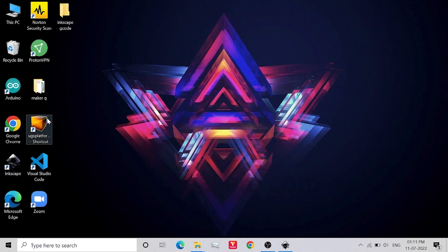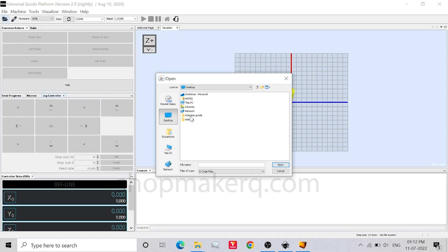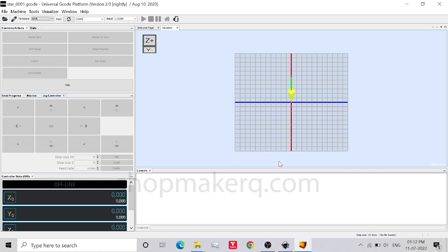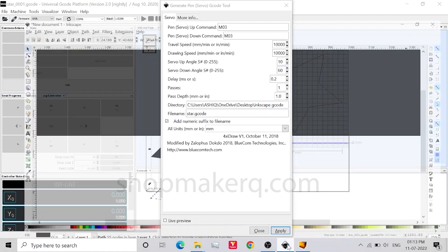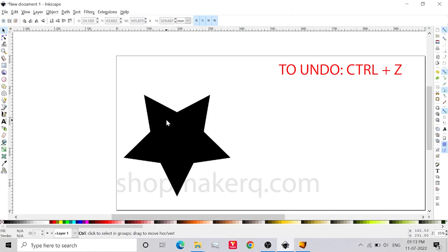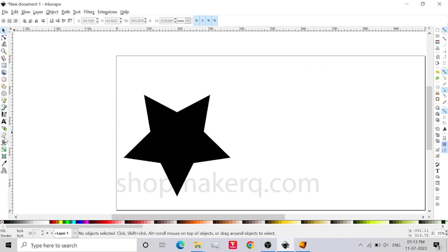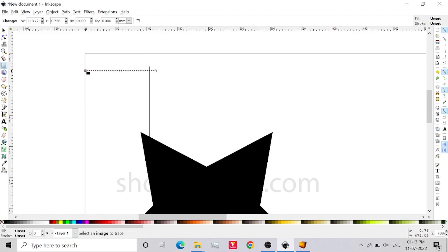But here there is one problem — the cutting is starting from the bottom, which is not good. We want the hot wire to go to the top of the foam sheet and start cutting. So let's go back to Inkscape and undo this by pressing Ctrl+Z. In order to create the cut from the top of the star, click on the rectangle tool. Create a thin rectangle from the star to the top, and create one on the left side.